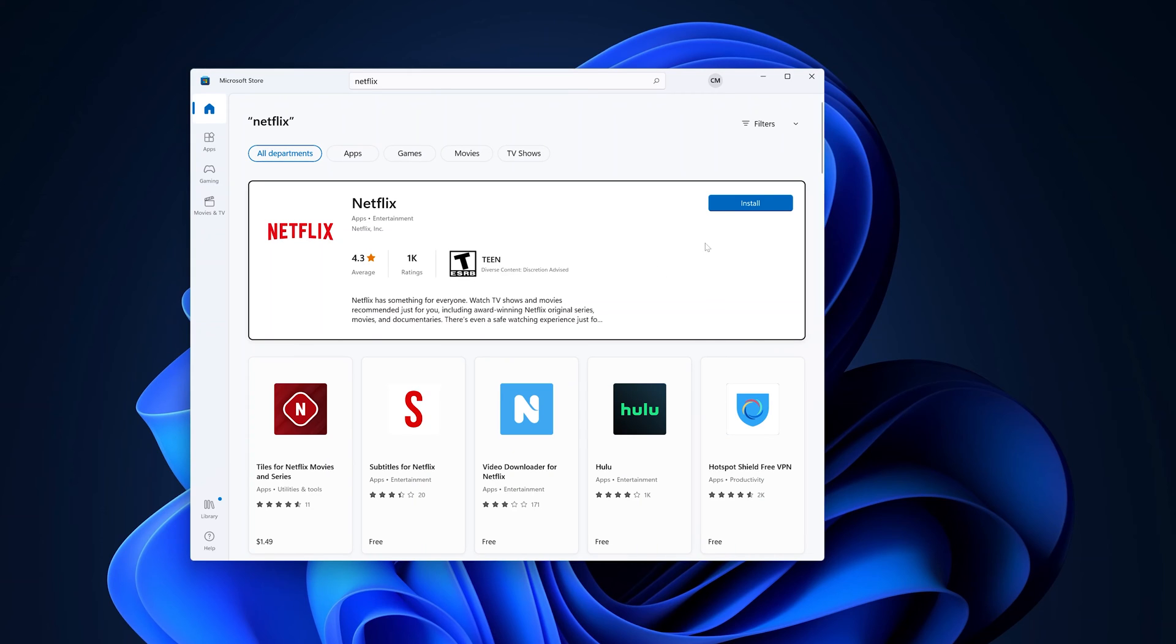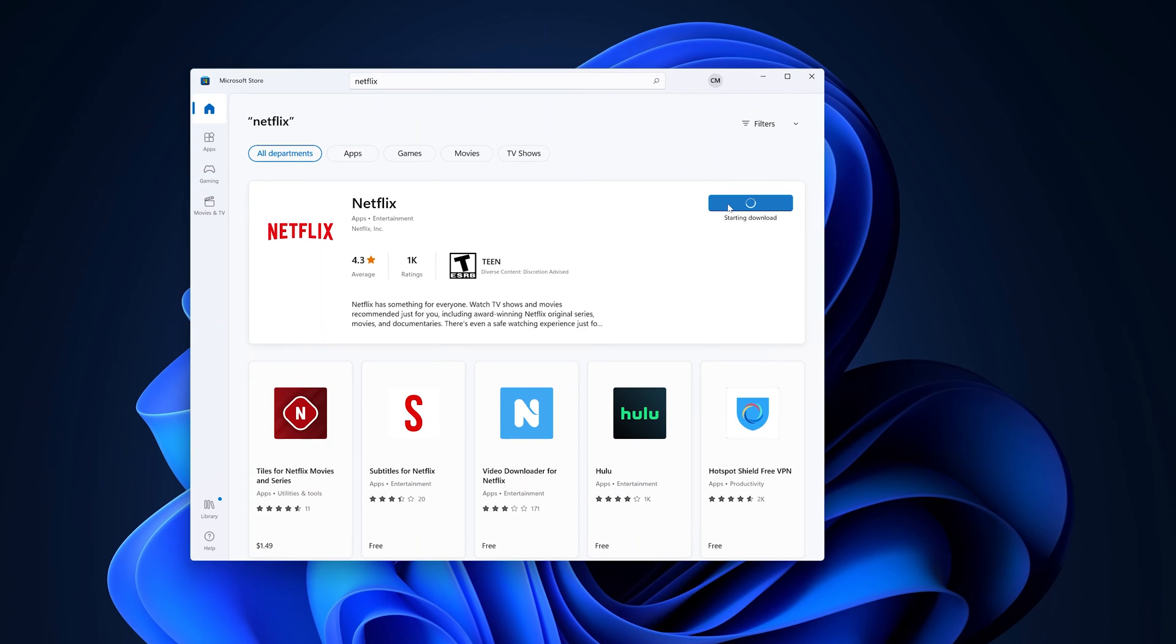So this is the result you're looking for, the official Netflix application. What you want to do now is click on install, and you can do this whether you're signed in or not signed in with your Microsoft account.